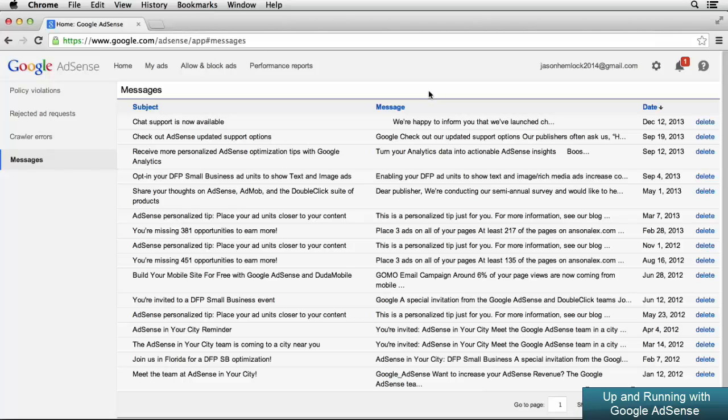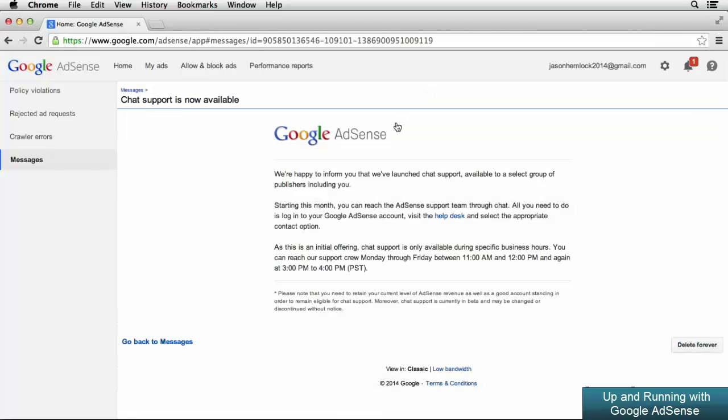You can see we've got a few different ones in here. The latest one tells us that a new feature is available. Chat support is now an available feature in Google AdSense.